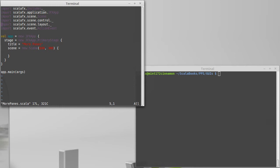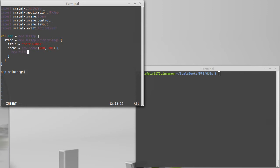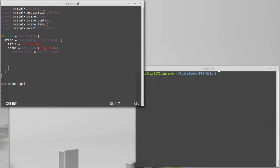I have a beginning file here in morepanes.scala. I'm importing all of the layouts that are in the layout package. We'll make a new tile pane and set it to be the root.